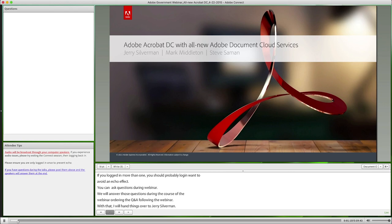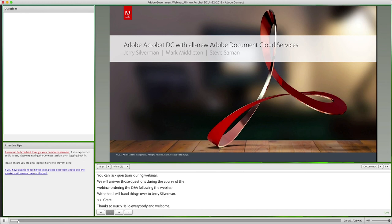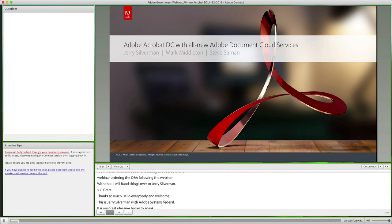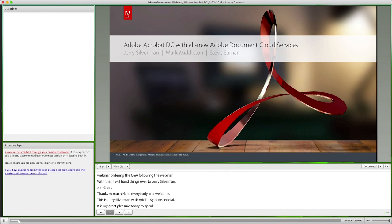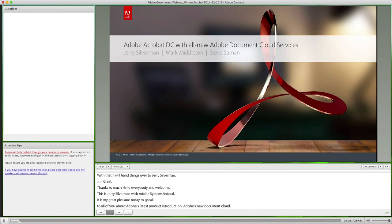This is Jerry Silverman with Adobe Systems Federal, and it's my great pleasure today to speak to all of you about Adobe's latest product introduction, Adobe's new Document Cloud. I'm very proud to share the stage today with my esteemed colleagues from Adobe Systems Federal, Mark Middleton and Steve Saman.